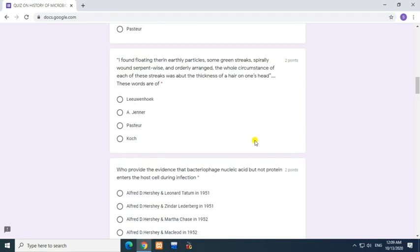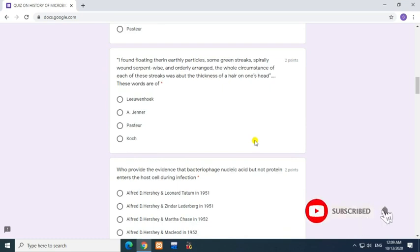Question: I found floating therein earthy particles, some green streaks spirally wound serpent-wise, and oddly arranged. The whole circumstance of each of these streaks was about the thickness of a hair on one's head. These words are? Answer: Leeuwenhoek.